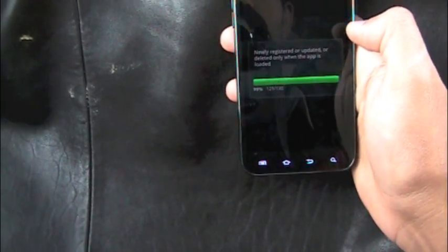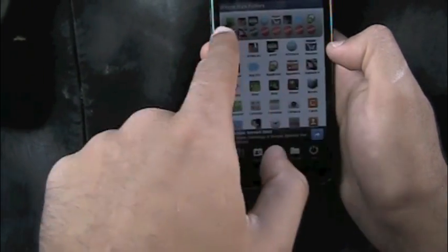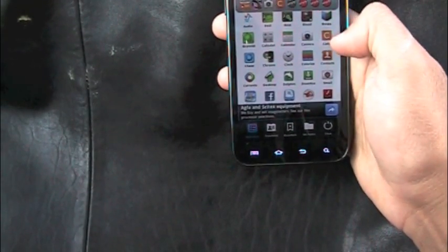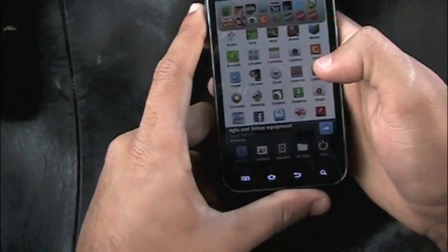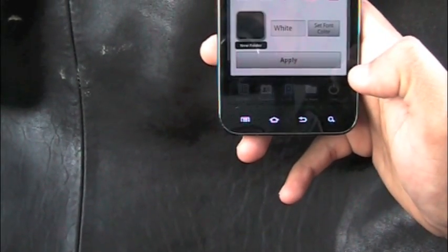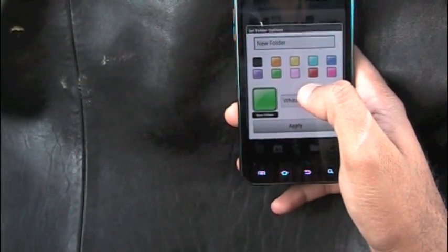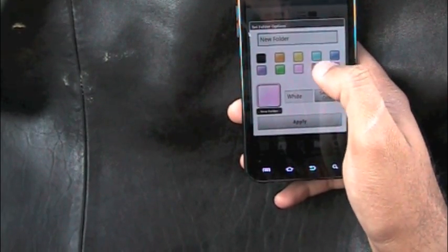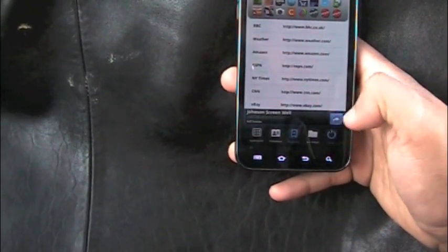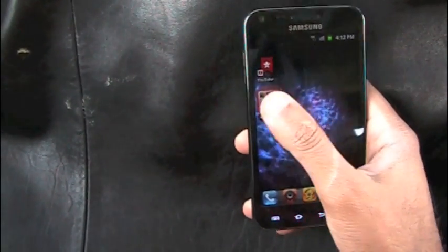To add more stuff to a folder, click the top right corner and you get all these options — you can add apps like Camera, Catch, or Google Currents. You can even add contacts and bookmarks. You can also change the folder background color — green, yellow, red — just click apply and the folder color changes. Nice little app.